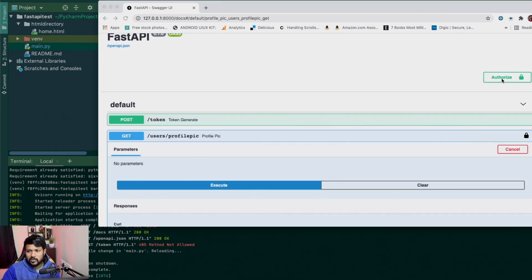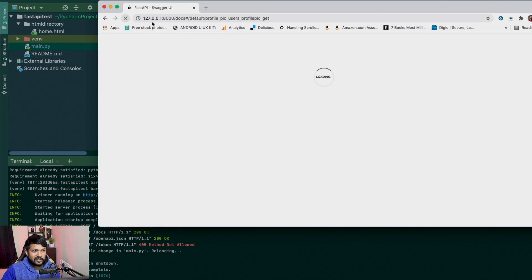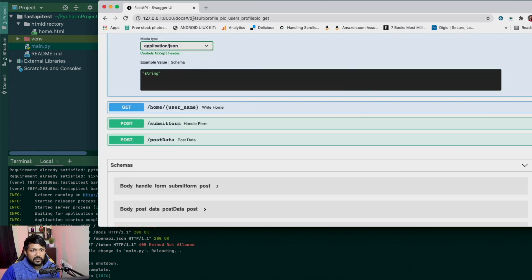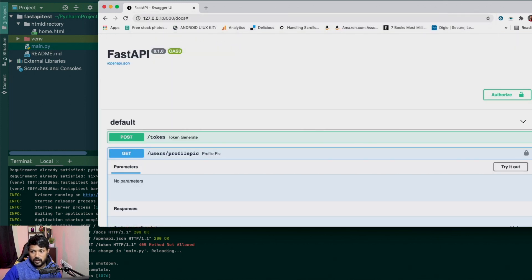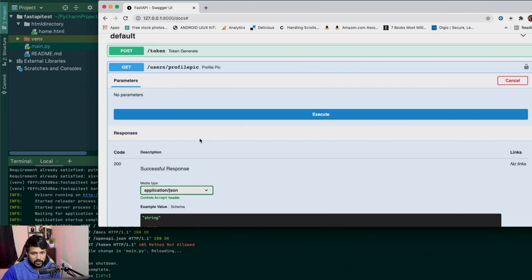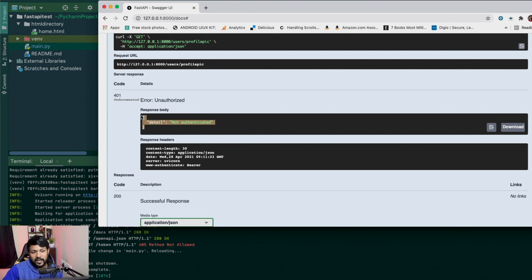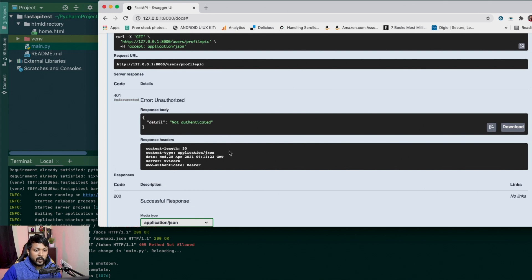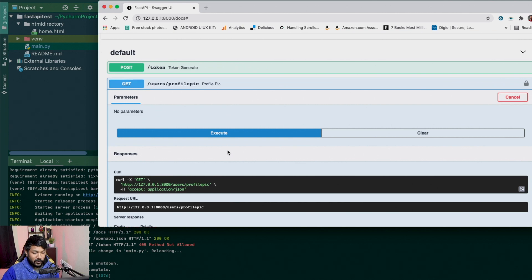Now let's log out and refresh the page. I'll click logout, go back to docs — there's now an open lock symbol. If I try the profile_pic endpoint now without being logged in, there is no token generated. As soon as there's no token, it throws a 'not authenticated' error. This is exactly what I expected — if there is no token, just throw it out.